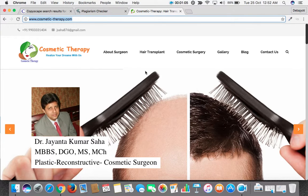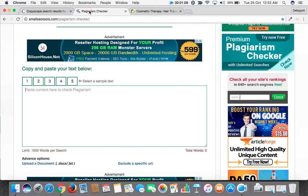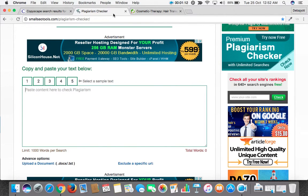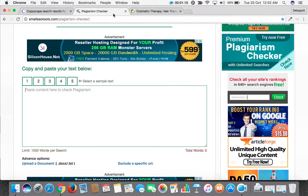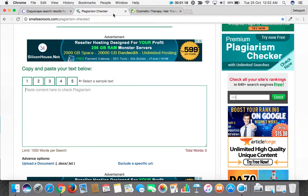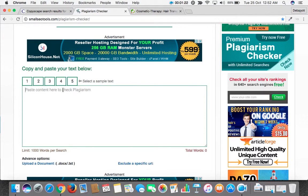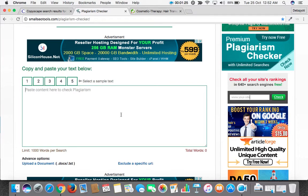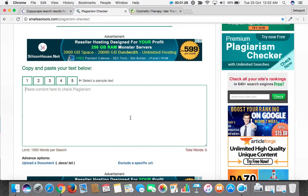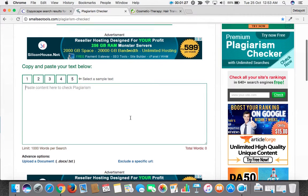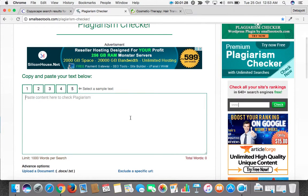Another tool is called Small SEO Tools plagiarism checker, which is used to check the uniqueness of your content before uploading or before making the pages live. You can just put the content in this content box and then check it. Normally we say the content must be more than 80% unique.